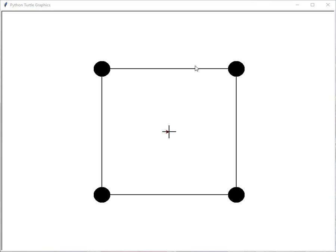The Turtle starts out at the origin, so we have to move it over to one of those four corner locations before we can start drawing. We want to move the Turtle over to one of those corners without drawing anything. That means we're going to need to have the pen up while we're moving the Turtle. Then we can move the Turtle over to a position, begin to draw, move forward, turn, draw a circle, and trace out the square.